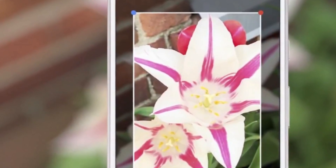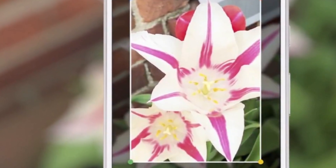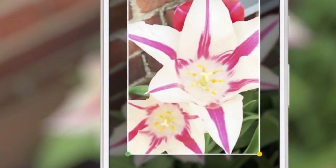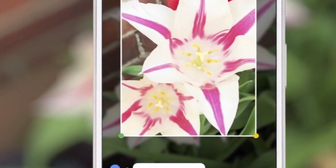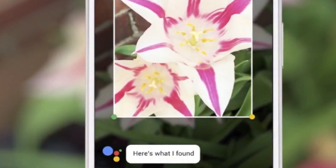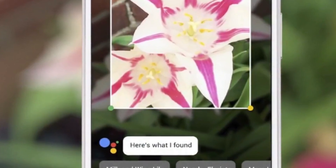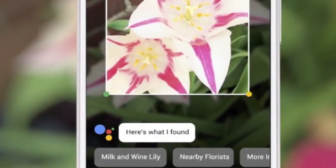There are also some clever context-aware editing tools. During the demo, Google showed how its new app could digitally remove the links of a chain fence to reveal a baseball player standing behind.